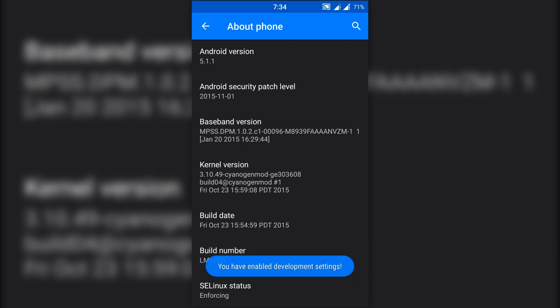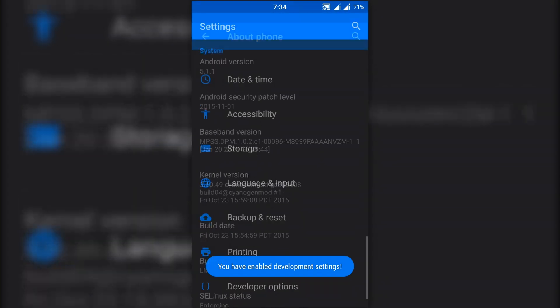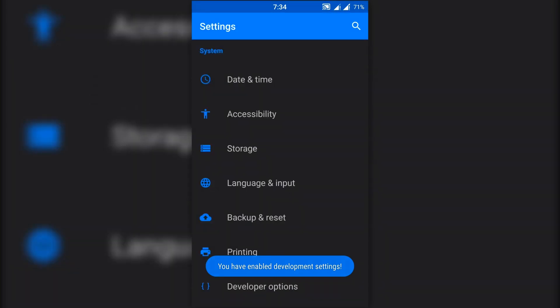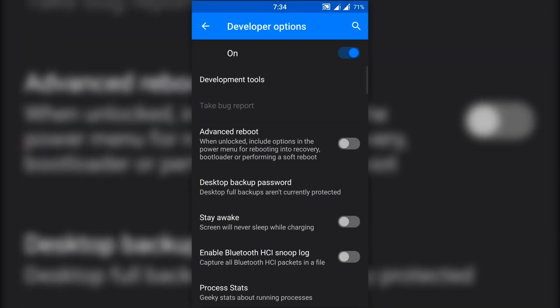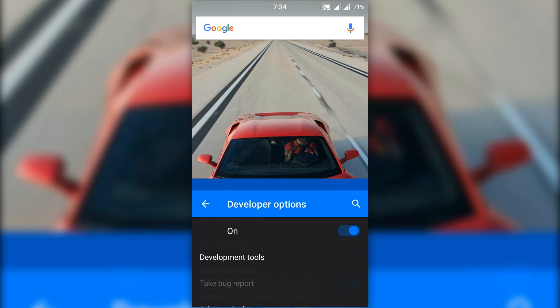After that, press the back button, click on developer options, then check advanced reboot. Now go back to your home screen.